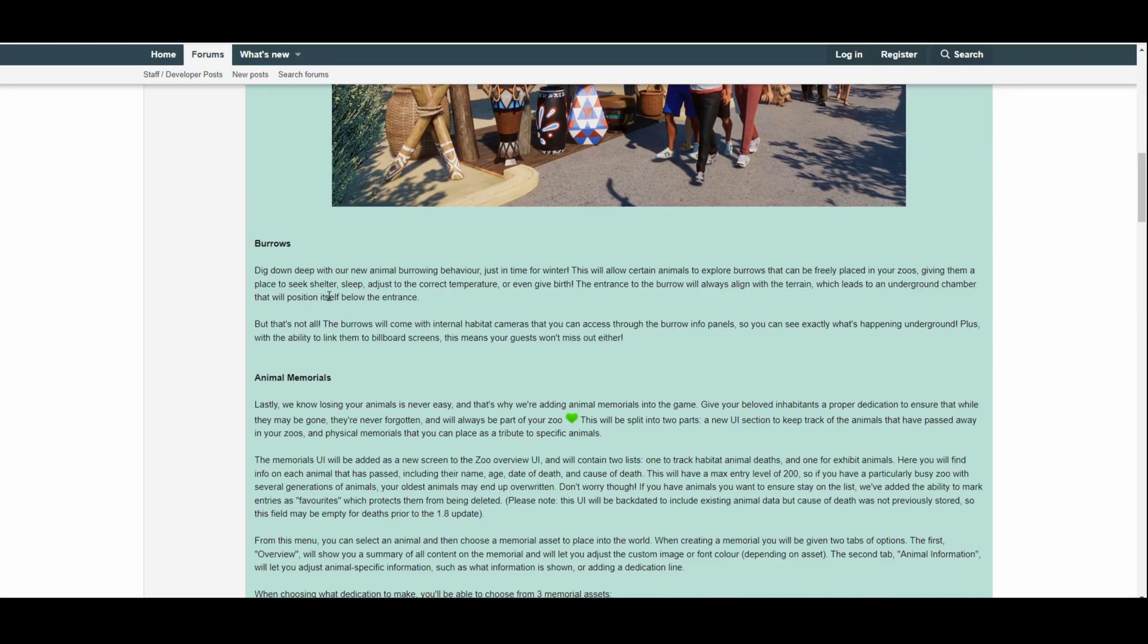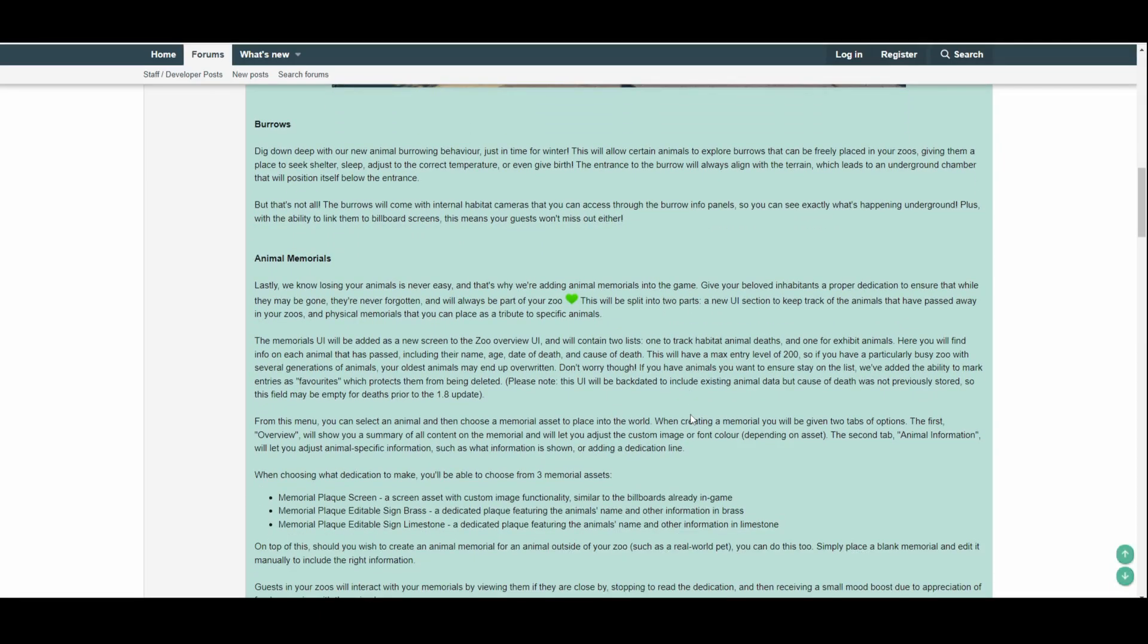I'm guessing this works as an enrichment item in habitat, giving them a place to seek shelter, sleep, adjust to the correct temperature, or even give birth. That's very interesting as well. The entrance to the burrow will always align with the terrain, which leads to an underground chamber that will position itself below the entrance. Okay, that's not all. The burrows will come with internal habitat cameras that you can access through the burrow info panels, so you can see exactly what's happening underground.